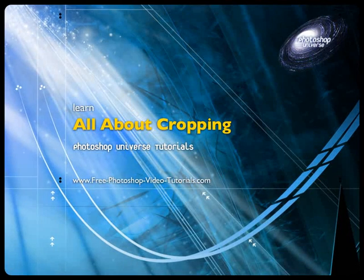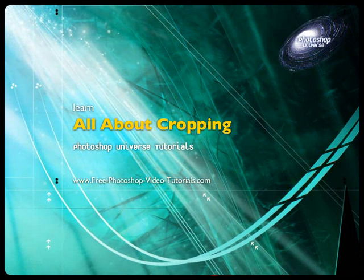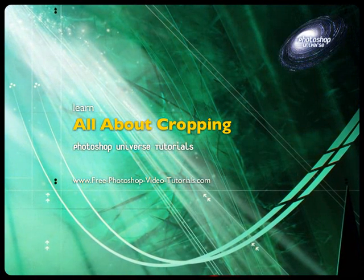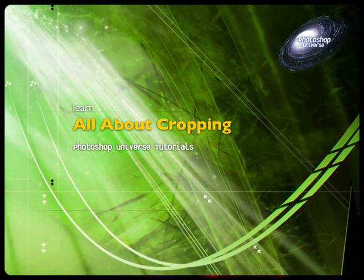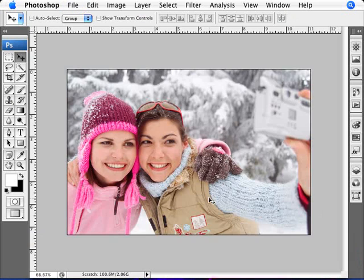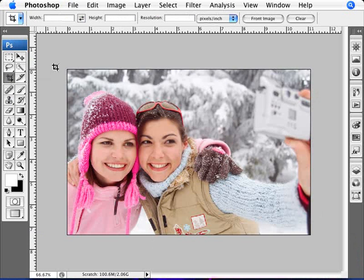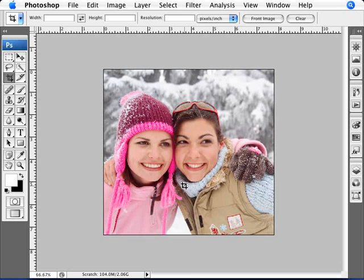I'd like to talk about a topic that a lot of people might not actually know in depth, which is the topic of cropping. There's more than just the crop tool, and there are many more options within the crop tool itself and other tools as well. Here we have a picture of two girls taking a picture of each other. Normally what you do is just go into the cropping tool, select the area you want, double click, and you've cropped.